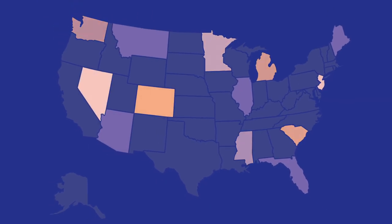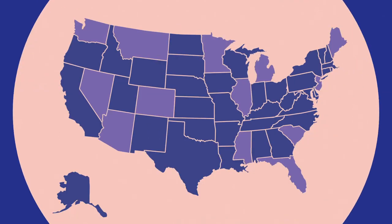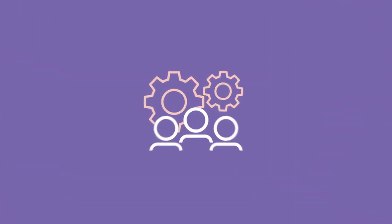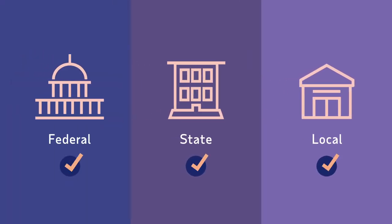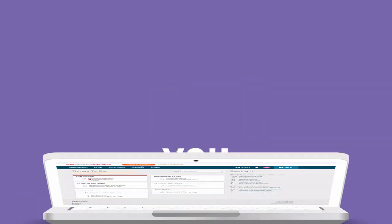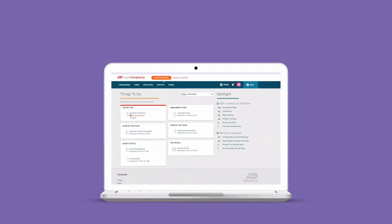Legislation is constantly changing. That's why our team of experts follow these changes on a federal, state, and local level, so we can update our systems accordingly and keep you in the know. Payroll tax can be taxing,